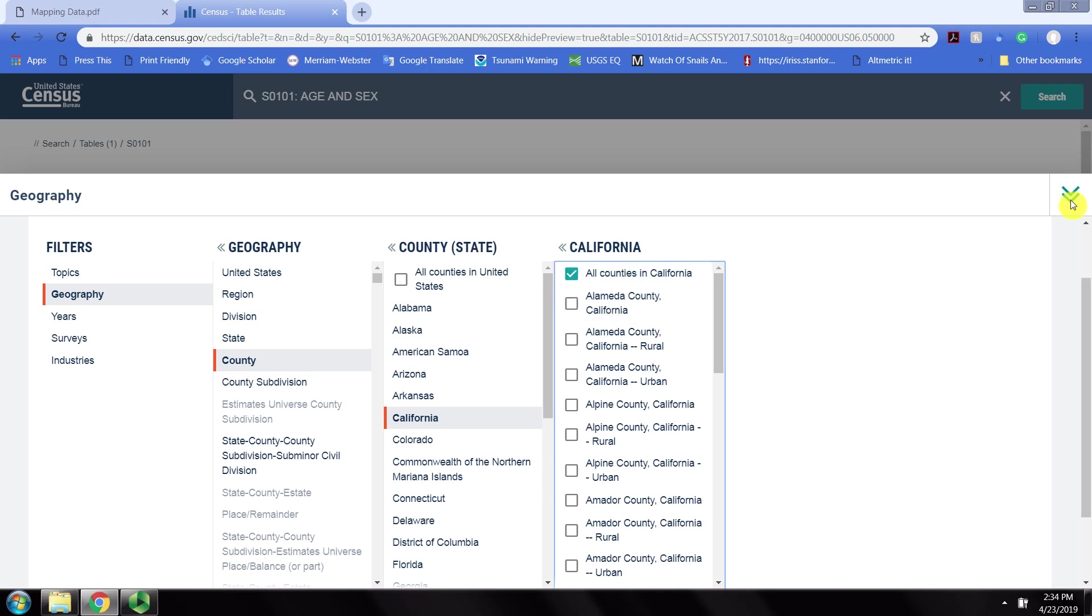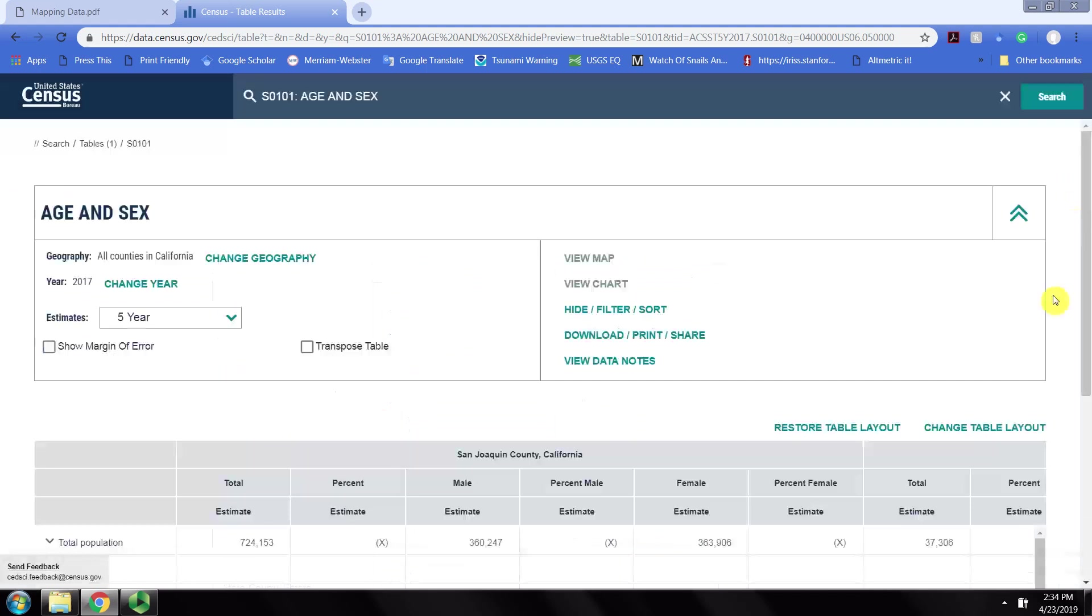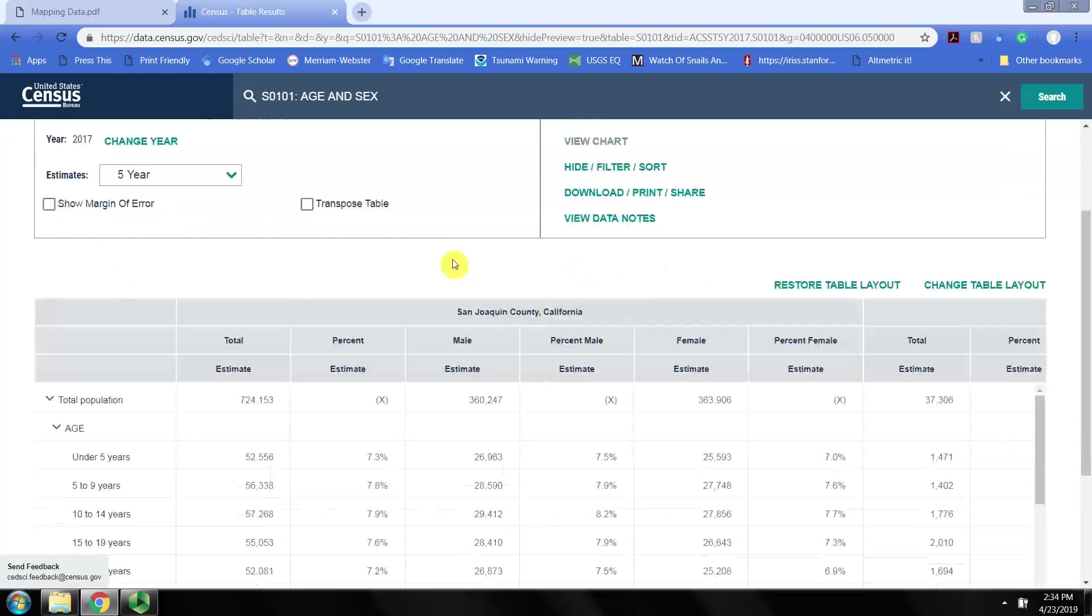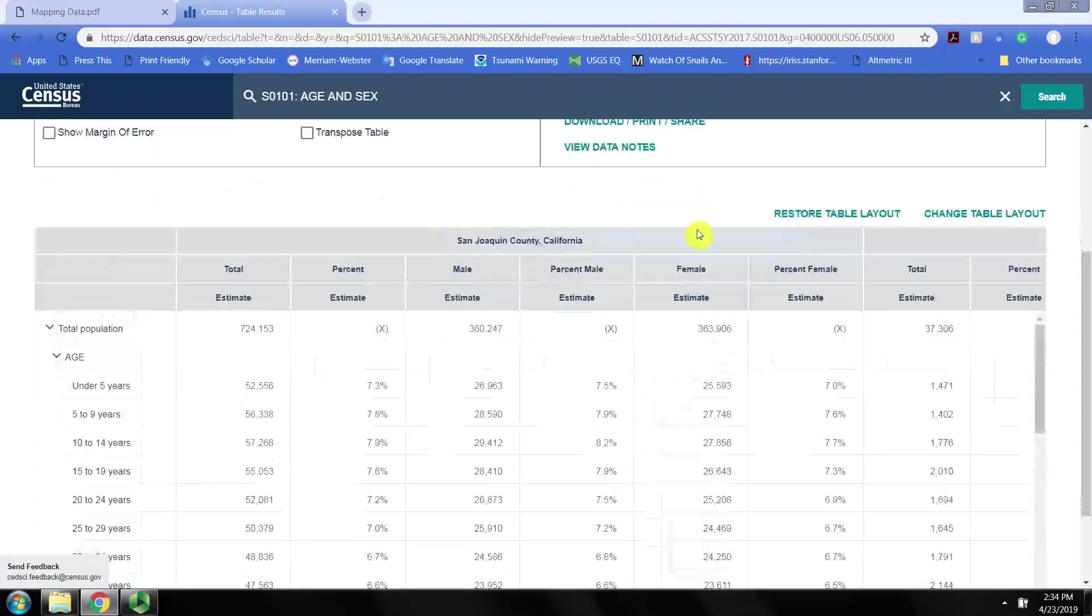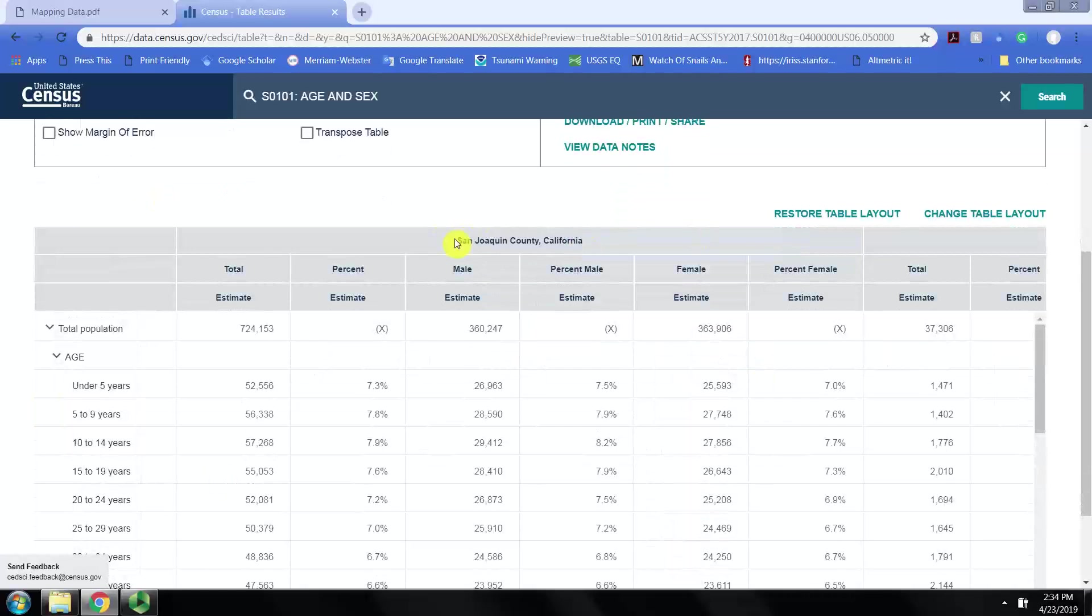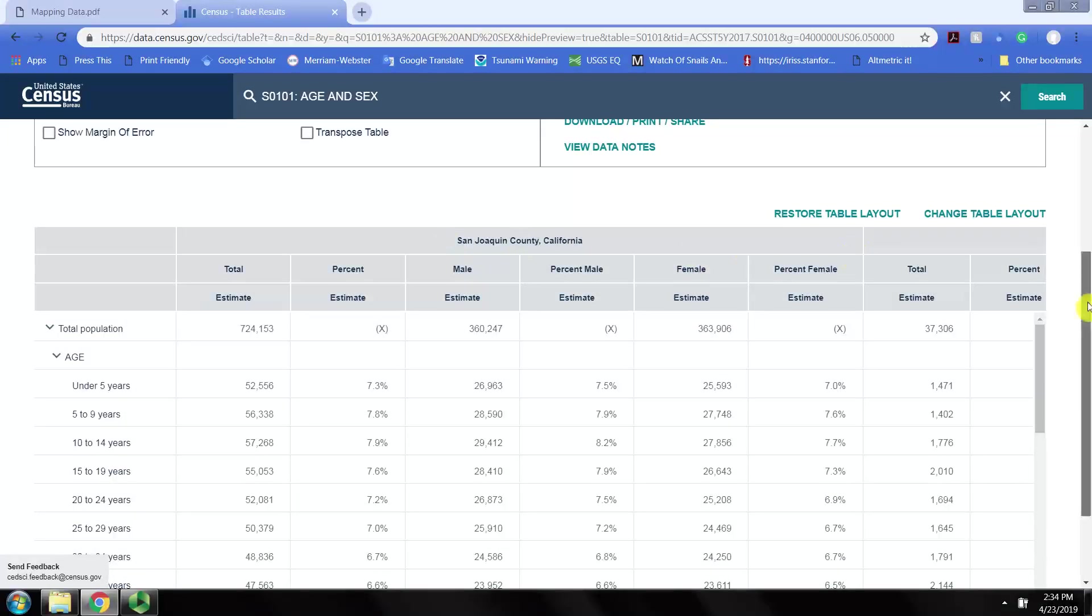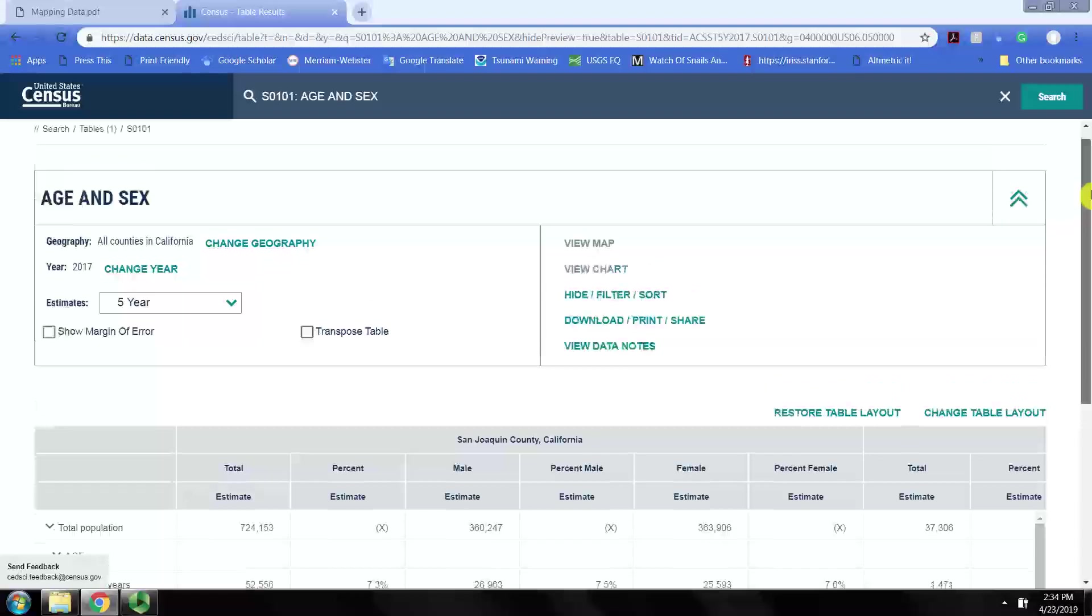Once we've set our geography filters, we can now see that our table has been modified and now we're seeing only selected counties within California.